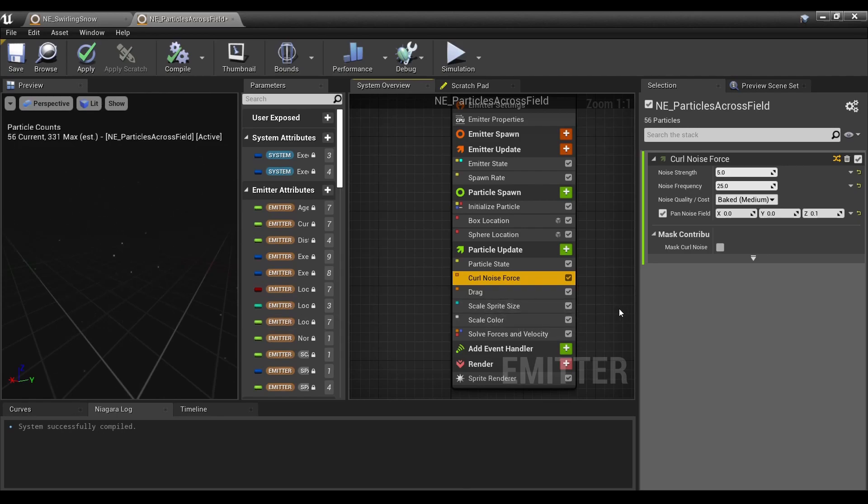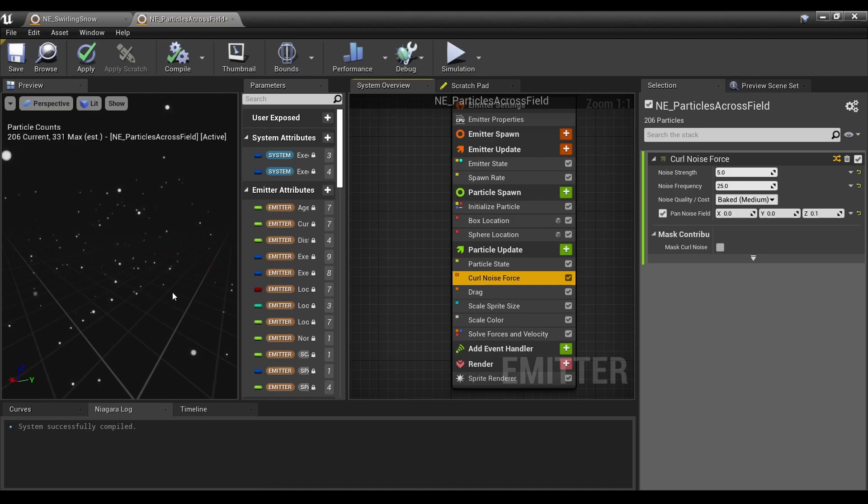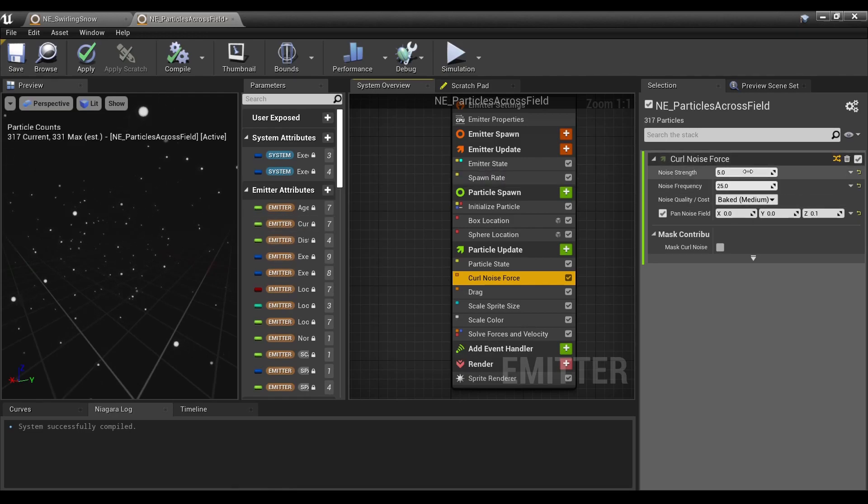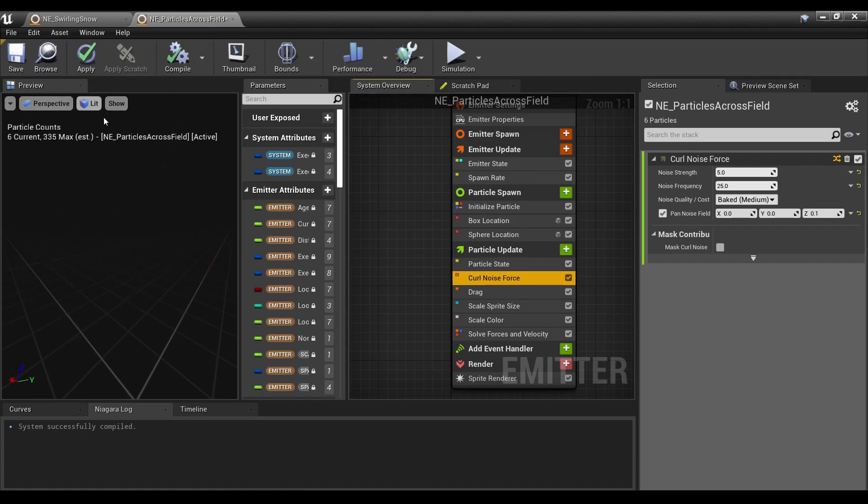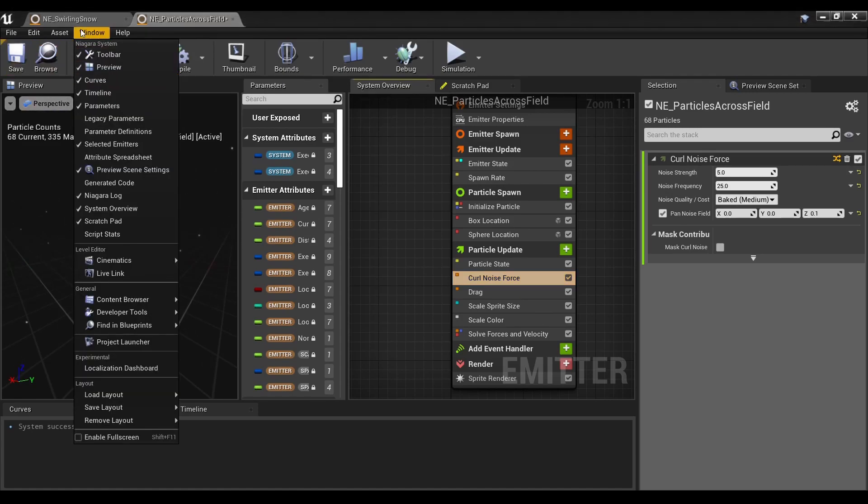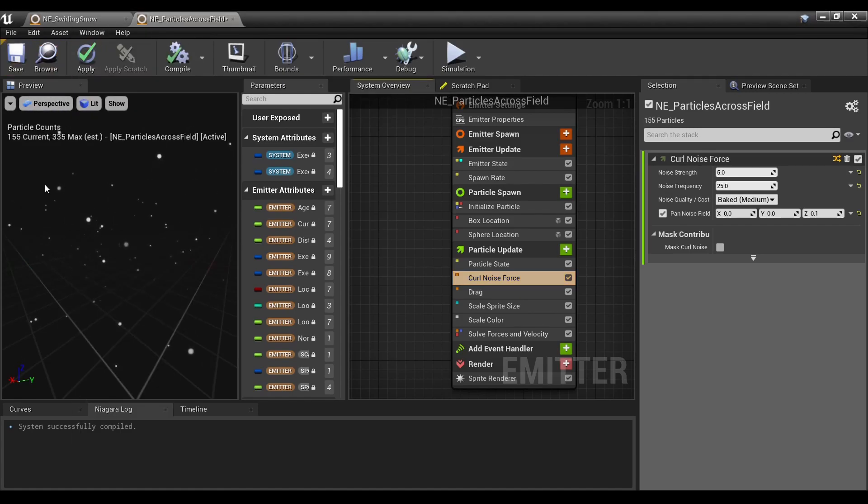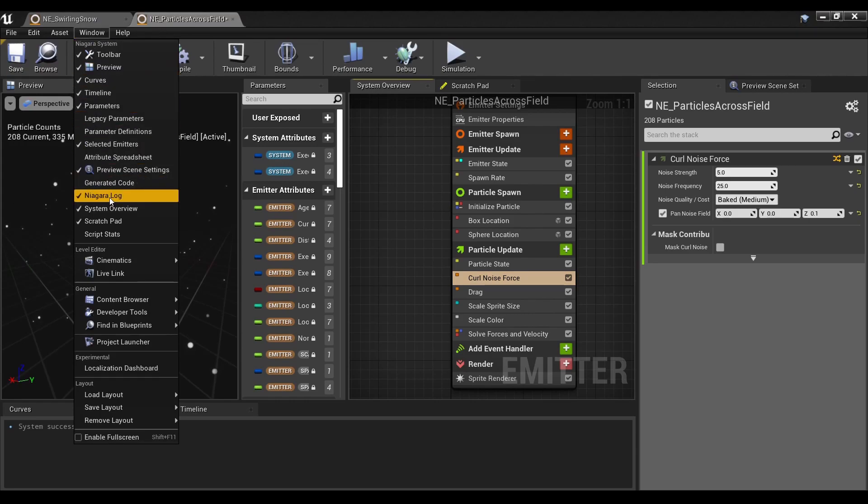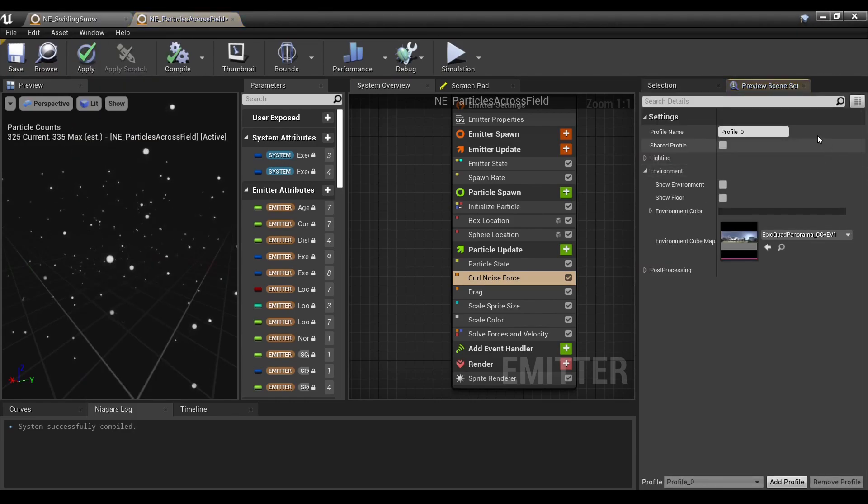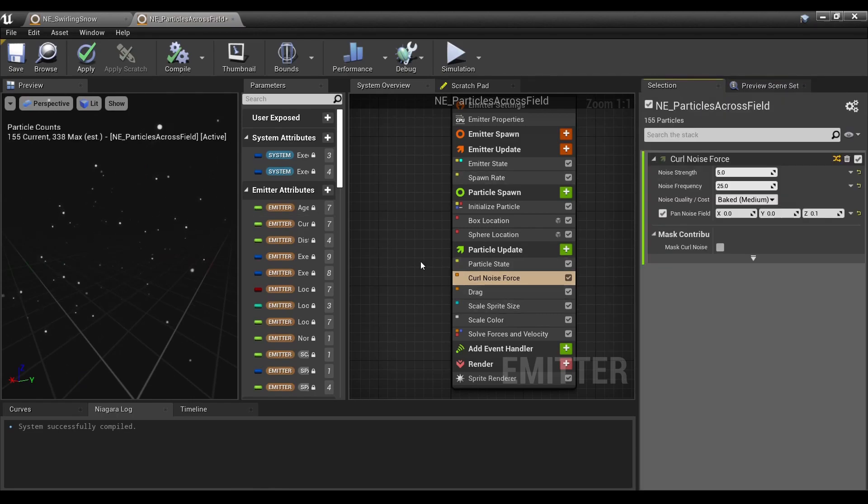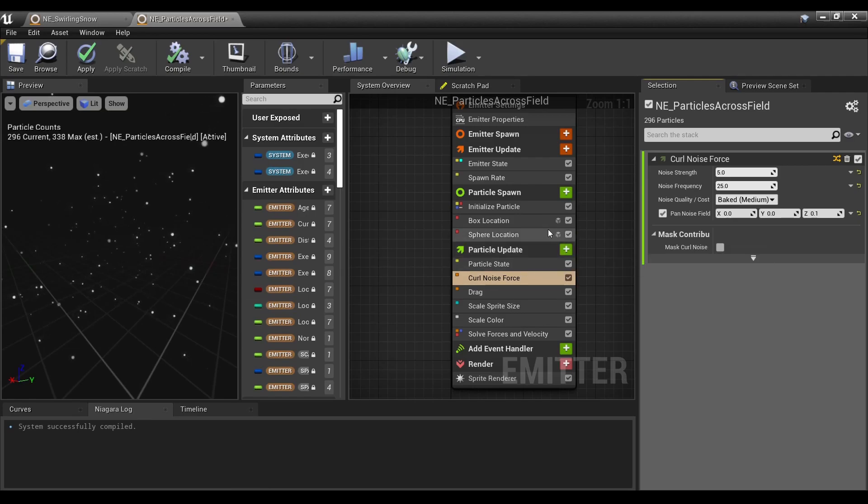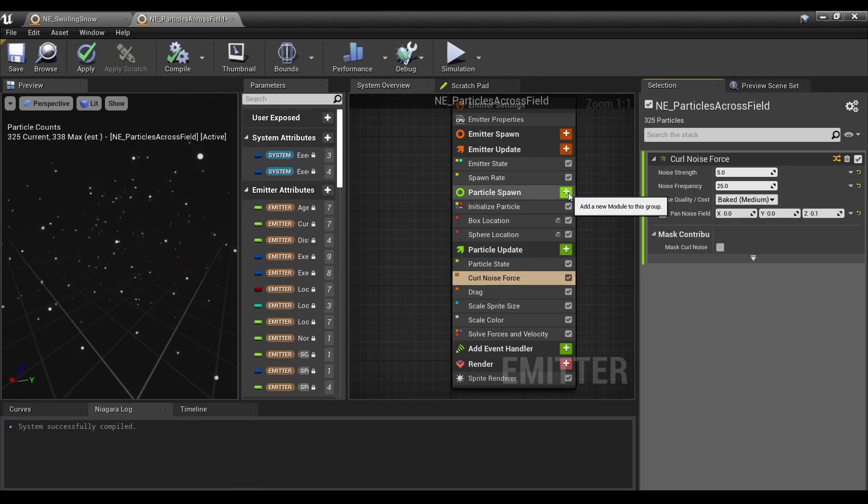For those who don't know how I have a black background in my preview, you go to Preview Scene Settings under Window and just uncheck Show Environment. Now back to creating the effect I showed you. We're going to start off by going under Particle Spawn, hitting the plus sign, and down here it even has suggested modules.